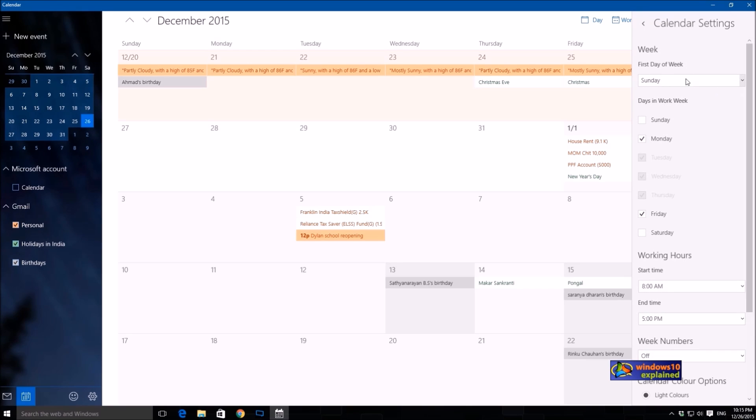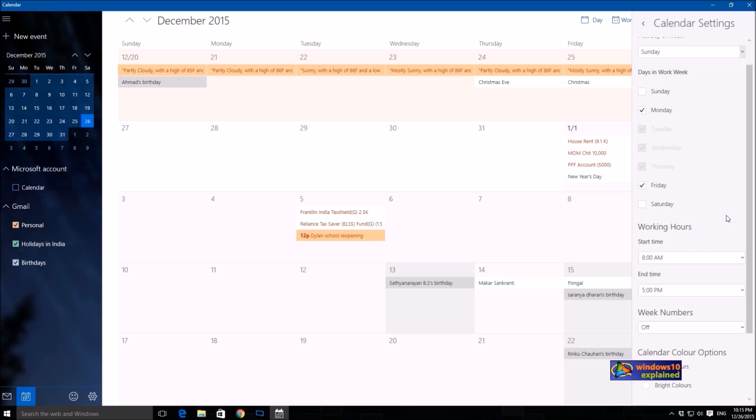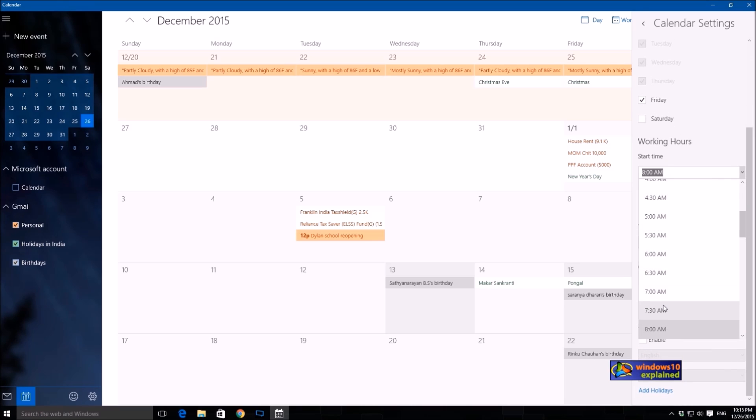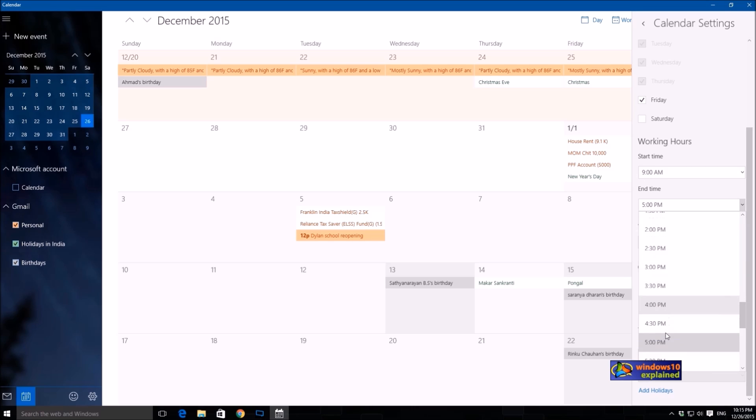You can select the first day of the week. I would keep it as Sunday, and my work week is from Monday to Friday. I'll keep it to that, and working hours I'll keep it from 9 to 6 p.m.